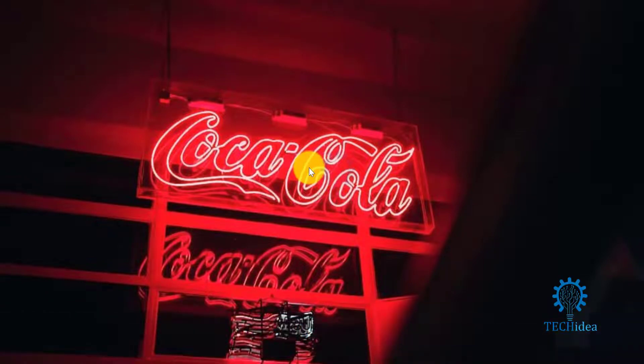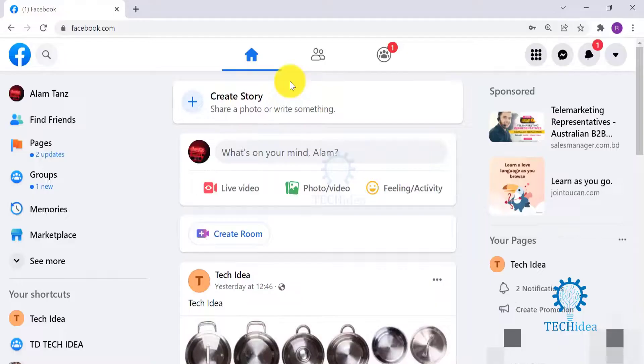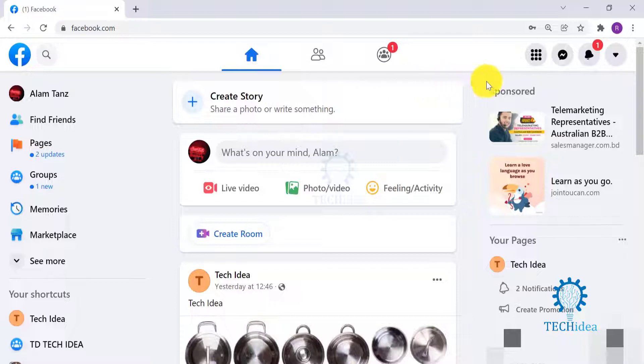Whenever you need something, open your preferred browser and log into your Facebook. From the topmost right-hand side, click on the icon with arrow facing downwards.